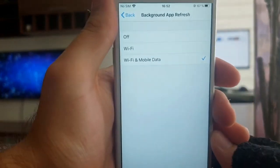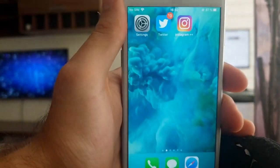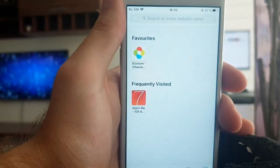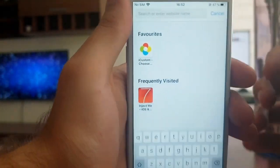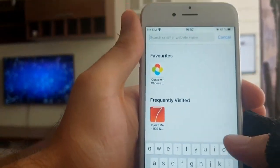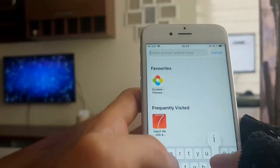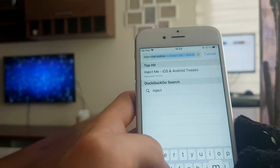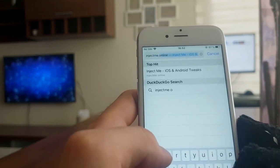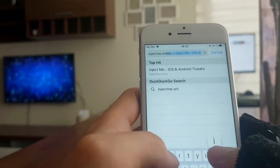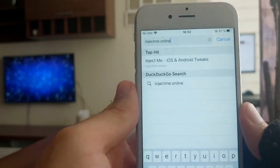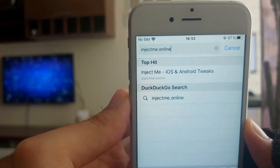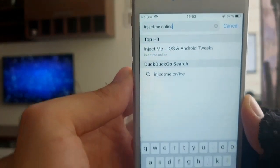Once it's turned on, you can proceed with the tutorial. In order to get this modified version of Instagram, you have to go to this site — I'm just gonna type it in for you right now. It's injectme.online. Type in the website, press go.